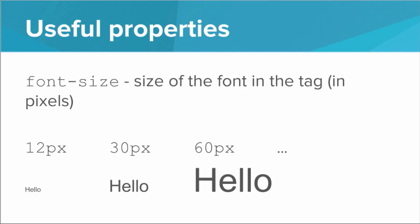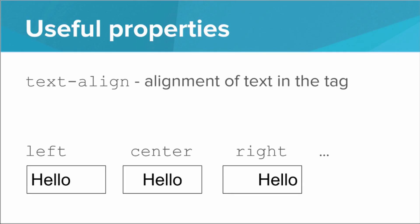We can play around with the font, so we can set the font size to be any number of pixels we like. Here we have an example of 12 pixels, 30 pixels, and 60 pixels. We can set the text alignment with the text align property. So if we have a text align of left, then we have a left alignment. We can also do center, and we can do right, and that will align the text within the tag.